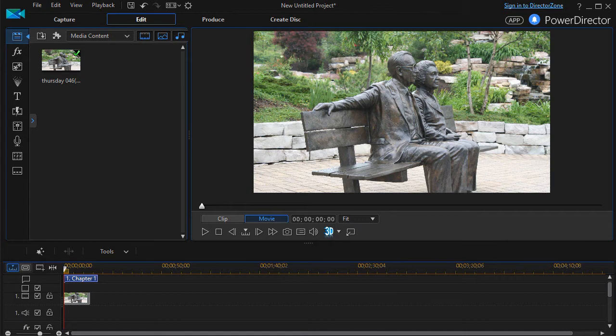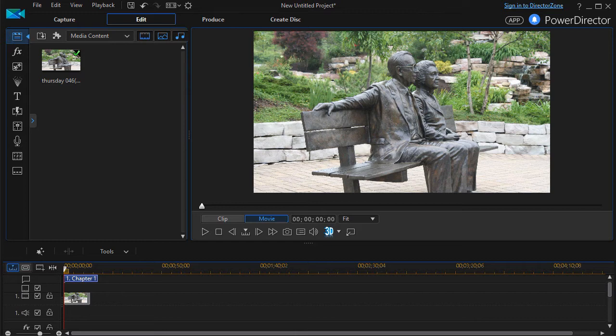In this tutorial in CyberLink PowerDirector, we're going to show you how to use the magic motion tool to pan across a still image.